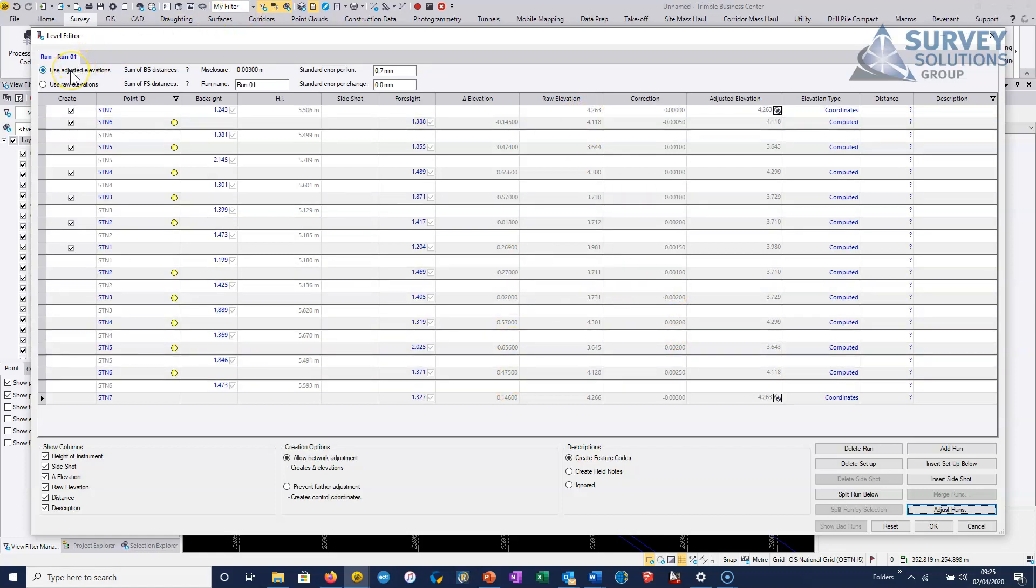And it's the adjusted delta elevations that will go across into the least squares adjustment, which is generally what we want. If we wanted to use the raw elevations, the raw delta elevations, then we can choose this option here, but this is the preferred option.